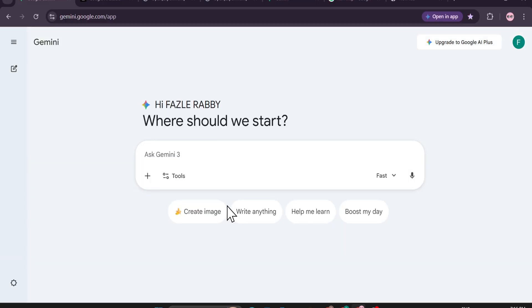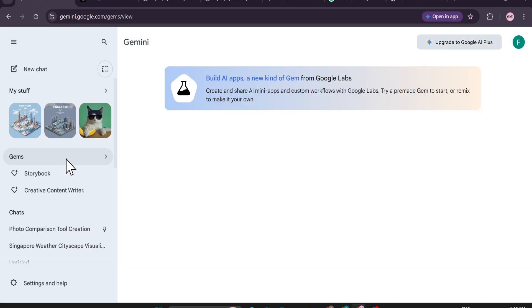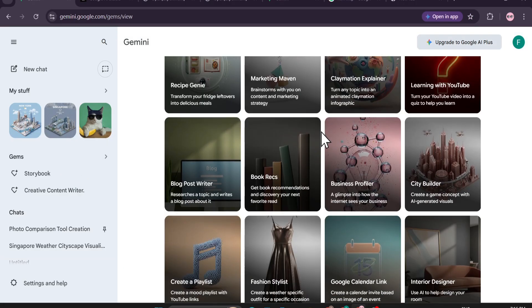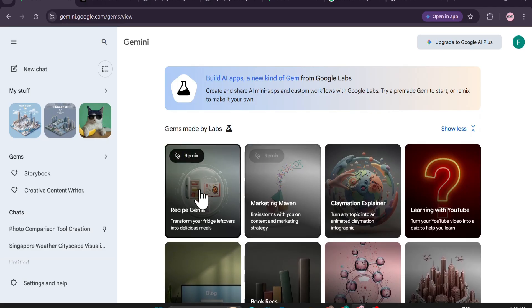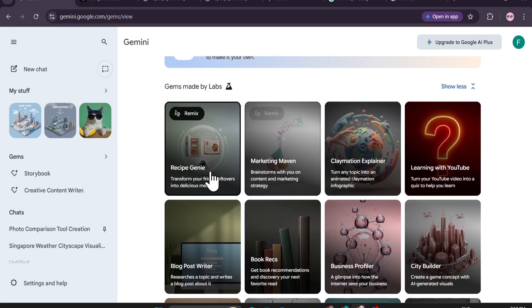Where to find these and create mini apps in Gemini? First of all, you need to come to your web version of Gemini on PC, then go to the left corner where you'll find an option called Gems. Click on this and you can see 'Build AI apps, a new kind of gem from Google Labs,' and these are the example applications they have here.